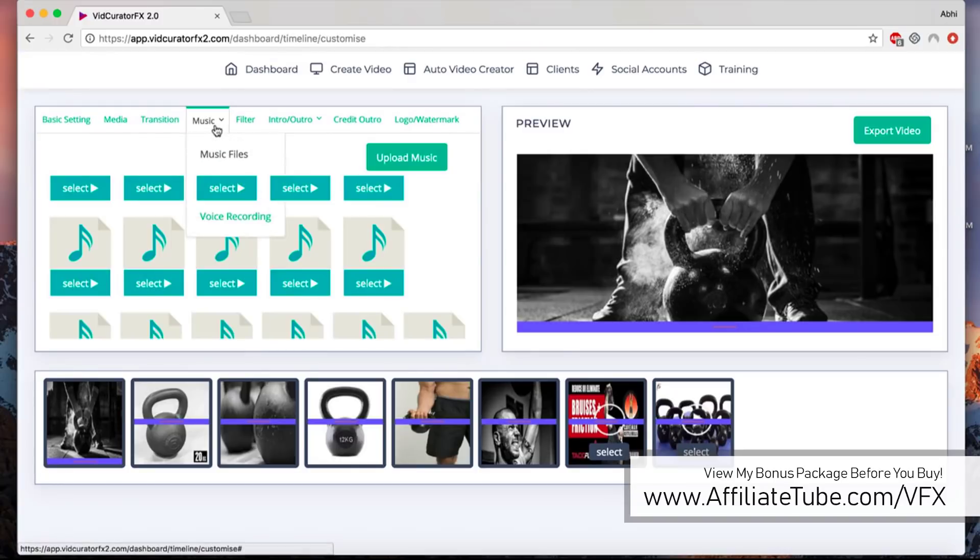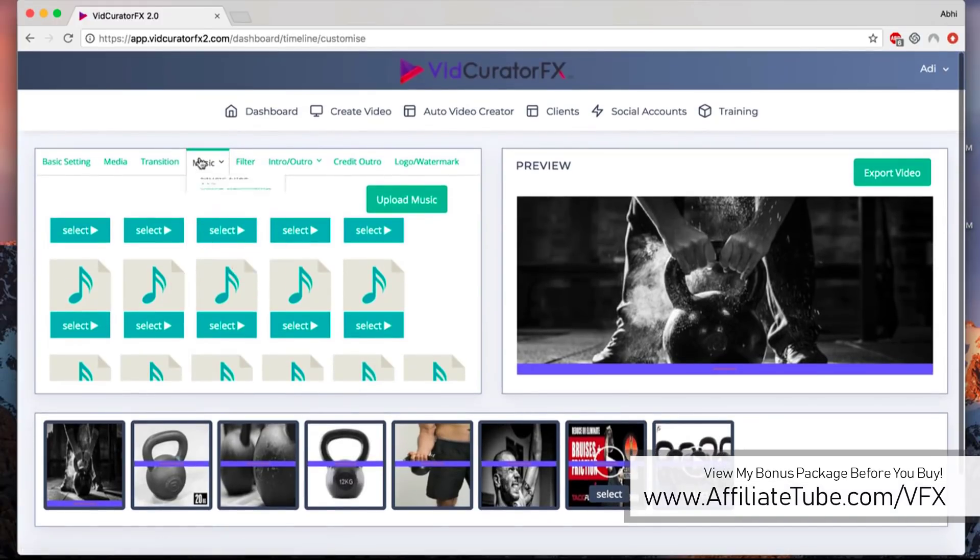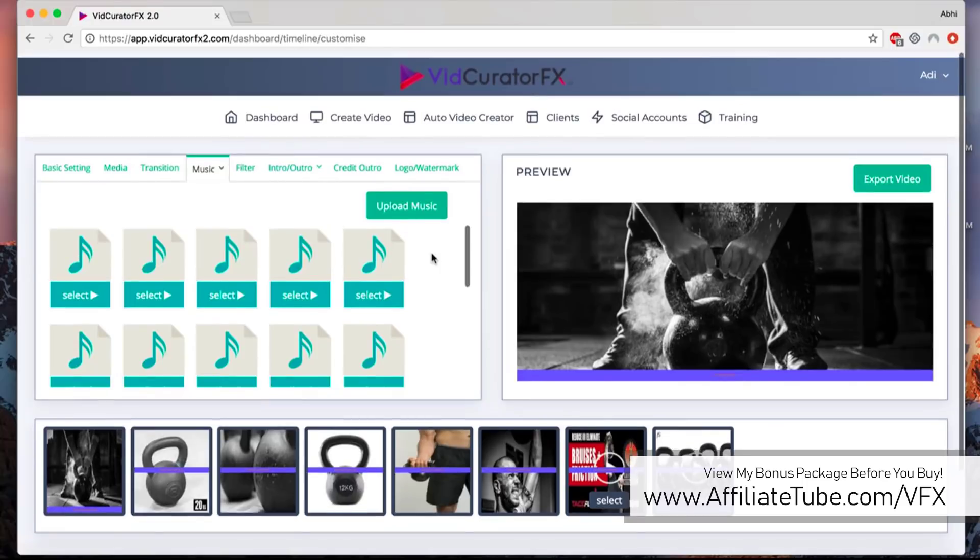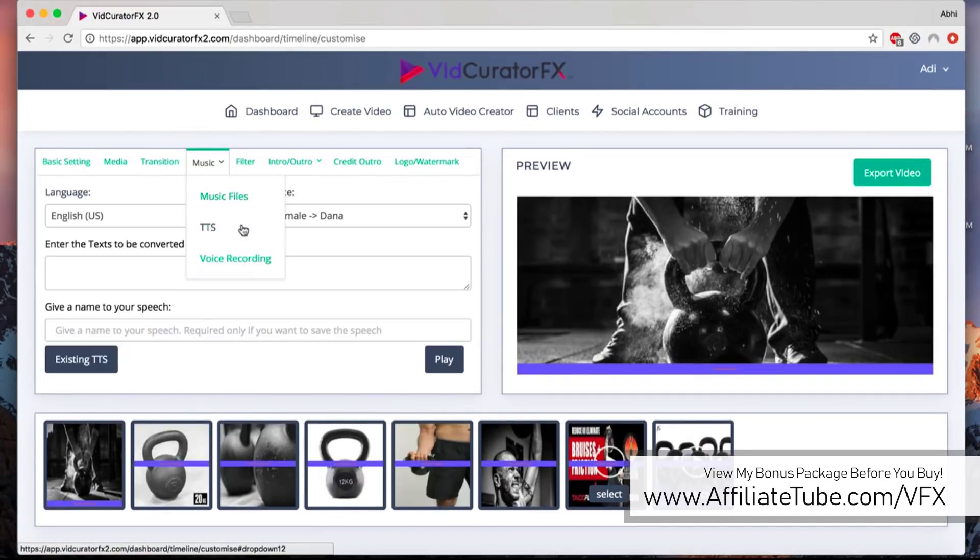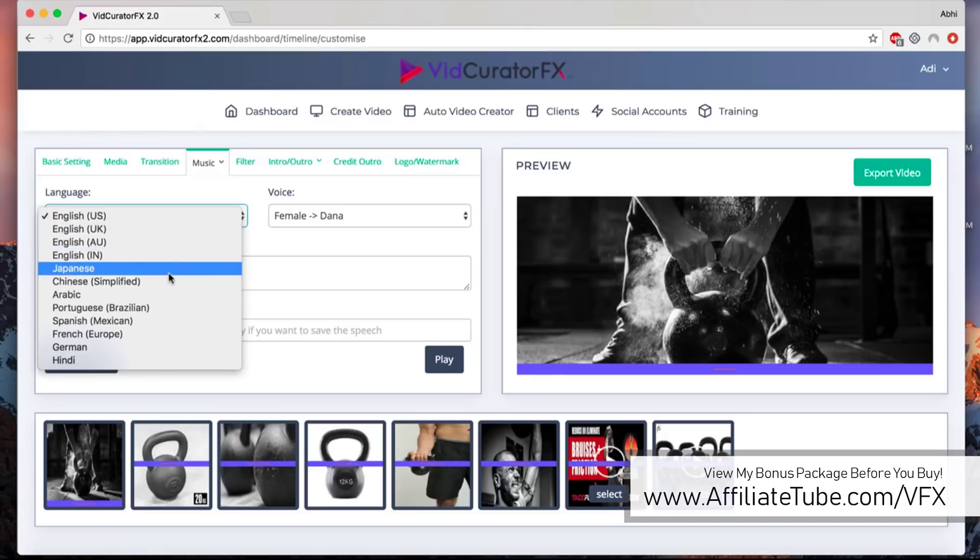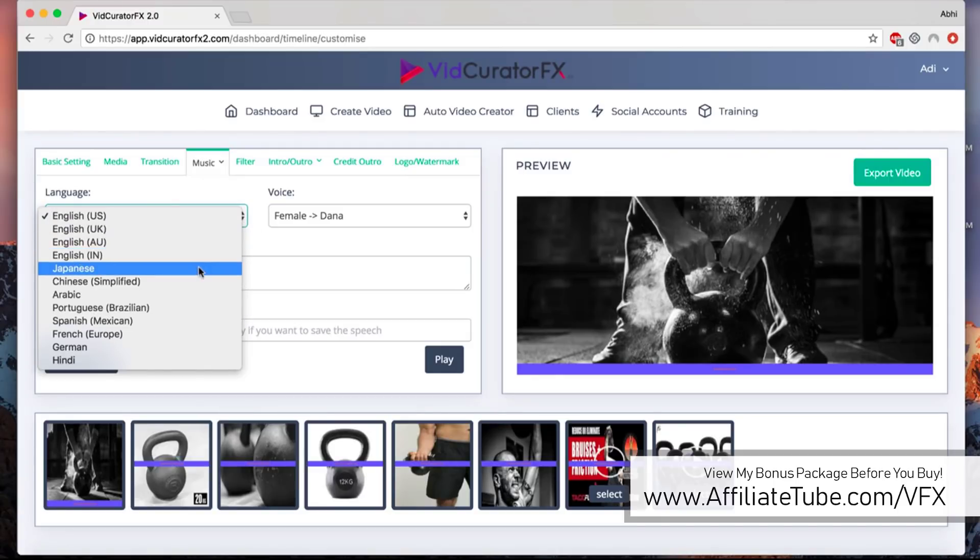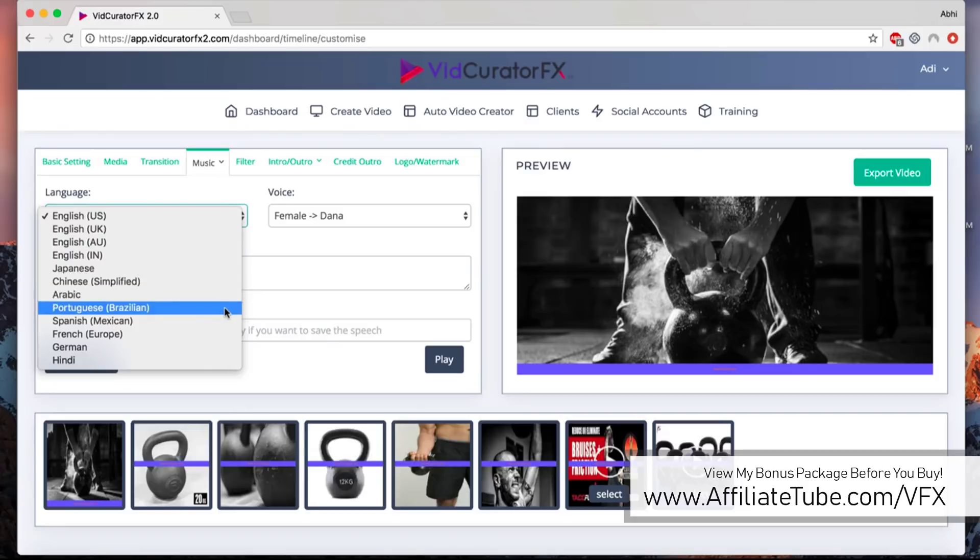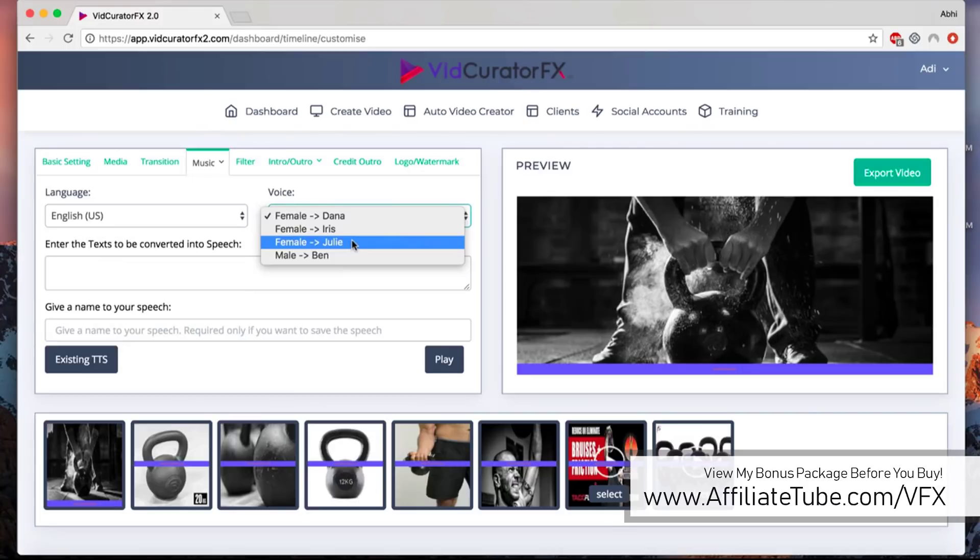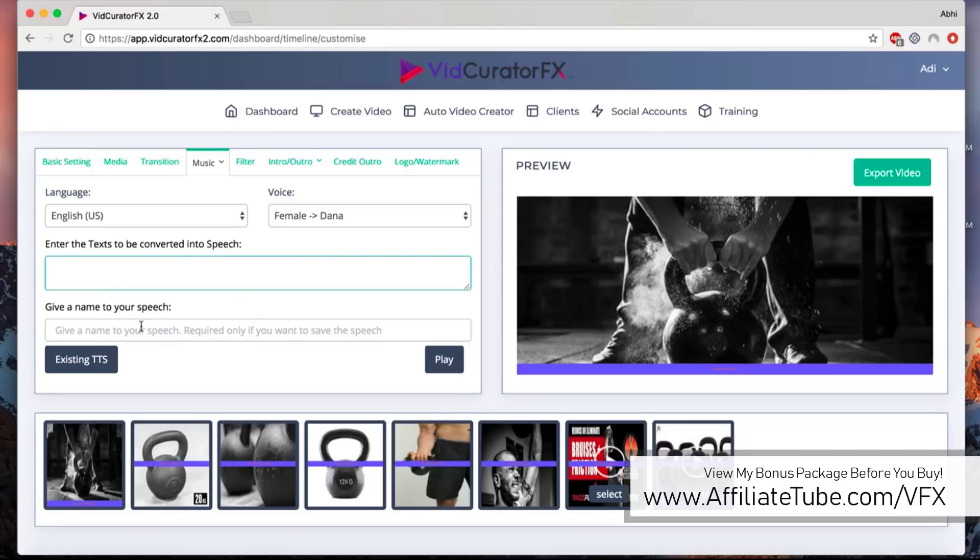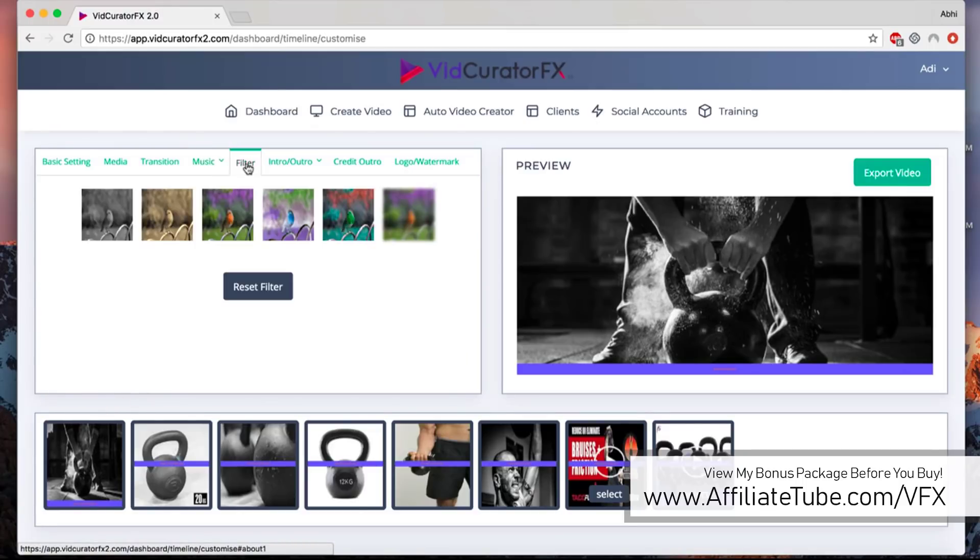Same for the music. You can add background music from our library, or you can add text-to-speech. Choose from 50 different voices and languages. We have Japanese, English, Chinese Simplified, Arabic, Portuguese, Spanish, French, German, Hindi with different accents that you can pick from. All you have to do is type in your text or copy paste it here, give it a name, and click on play.